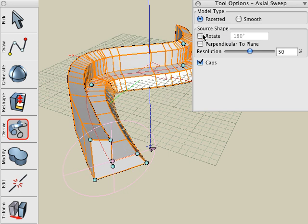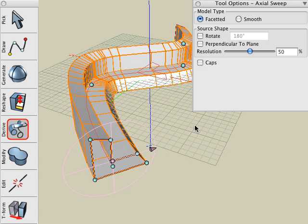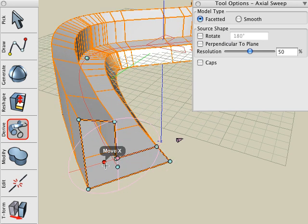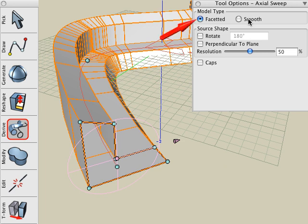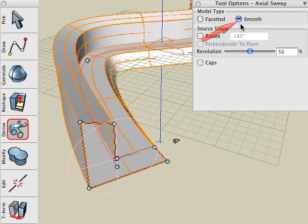In the Caps option, with it turned on, it'll cap the ends to make it a solid. With it turned off, it doesn't cap the ends to make it a surface object. We can choose faceted or smooth for our model type. Faceted means that the swept object is comprised of a series of planar polygons. And smooth means all the curved surfaces are generated as smooth surfaces as one continuous face.